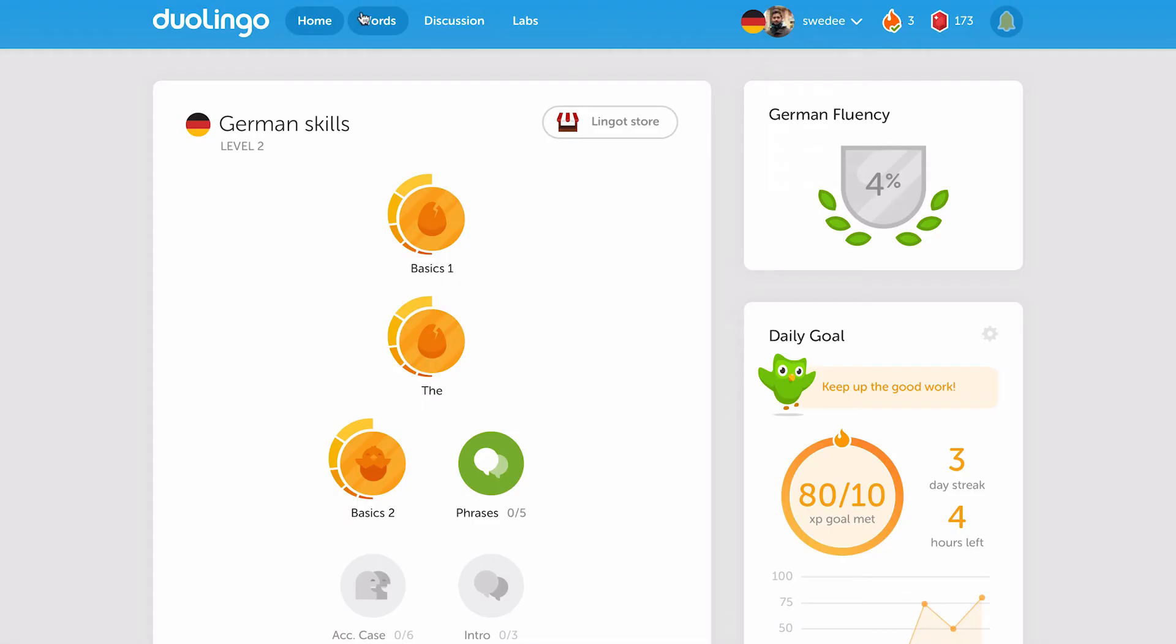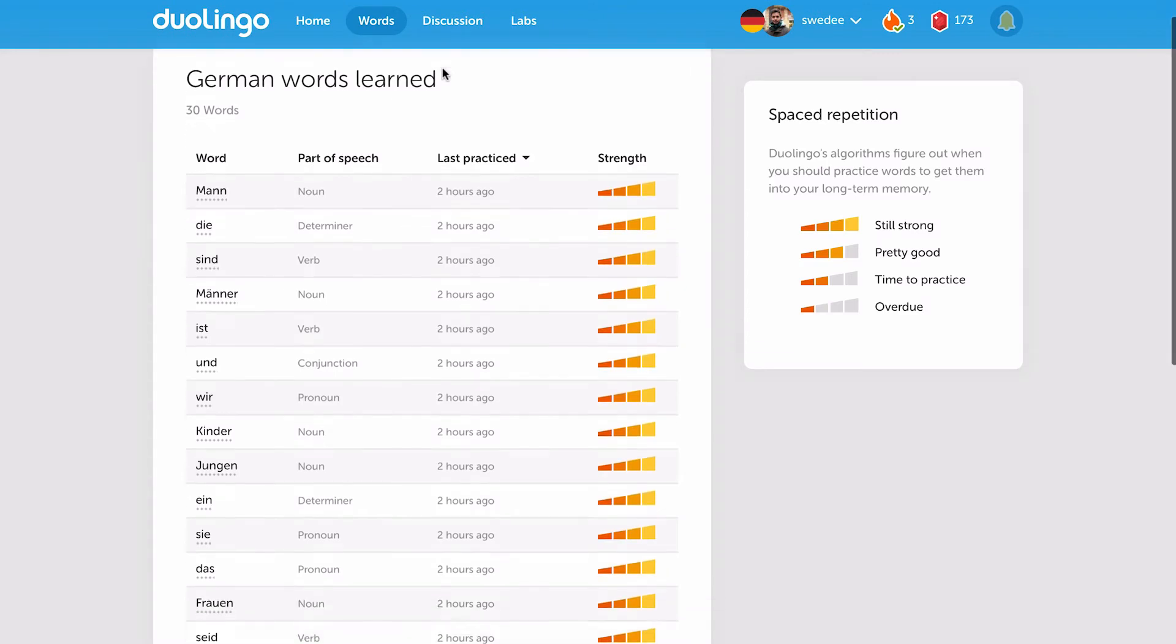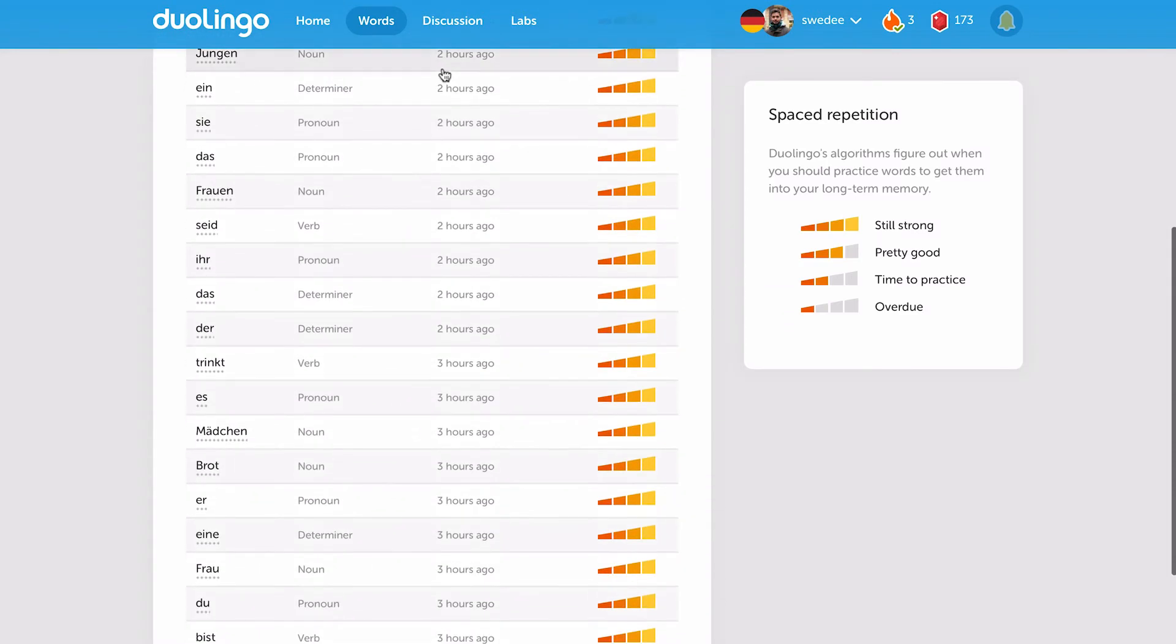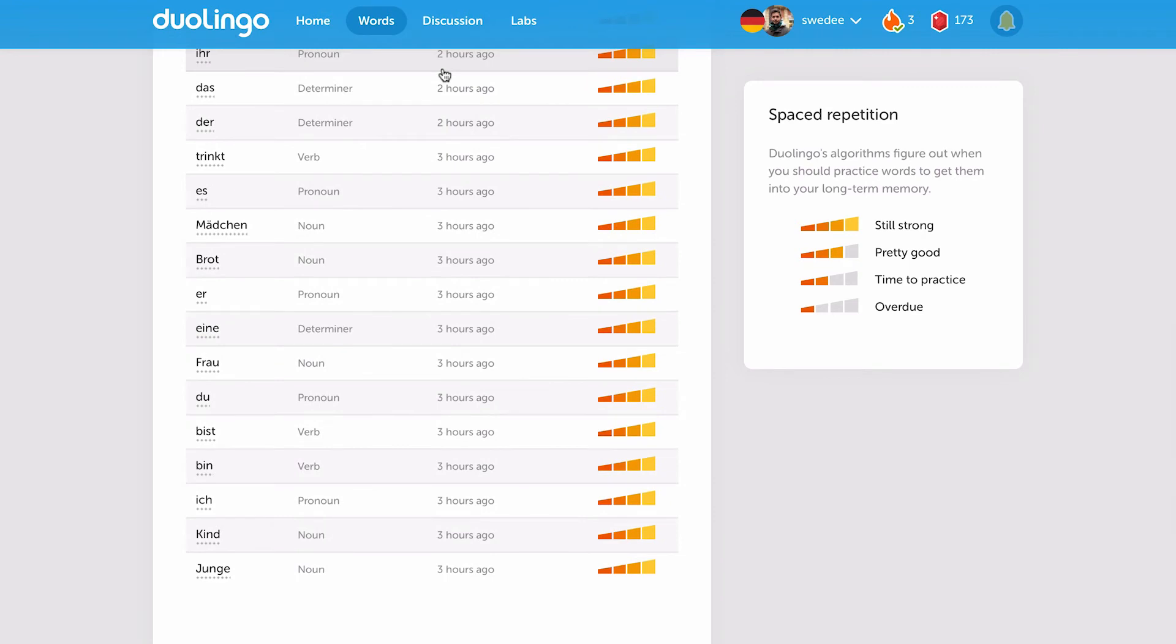Also, you've got the words learned page. It's a page that shows you all the words that you've come across and learned while you're going through your skill tree.